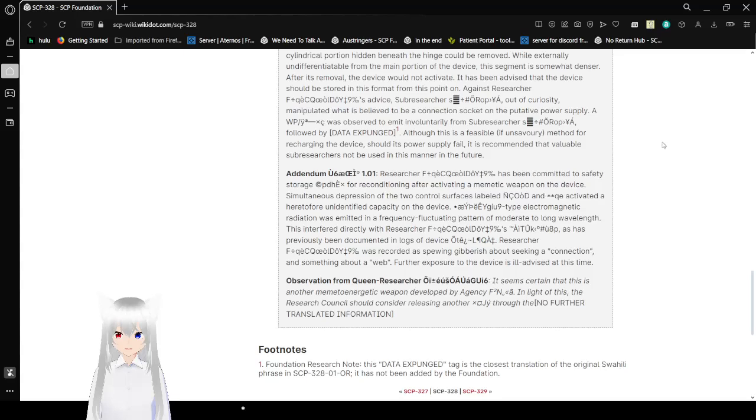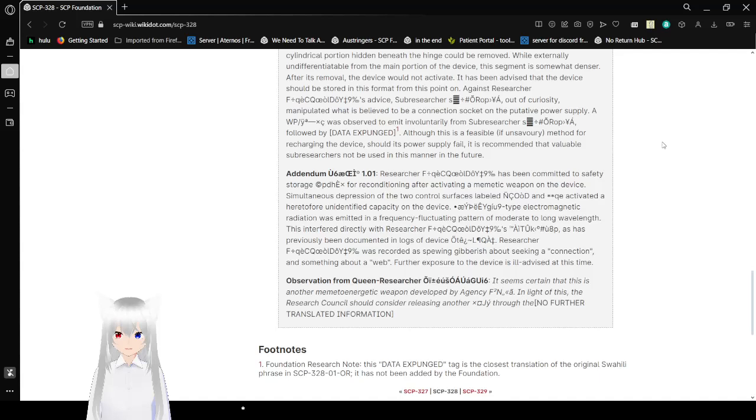This data expunged tag is the closest translation of the original phrase in SCP-328-01-OR. It has not been unadded by the Foundation.